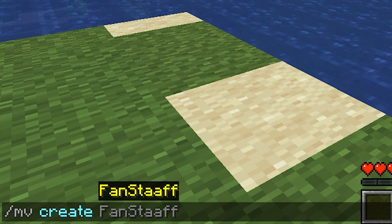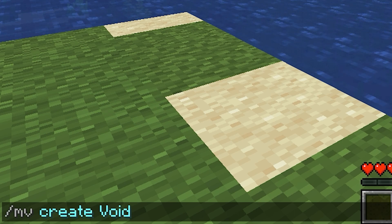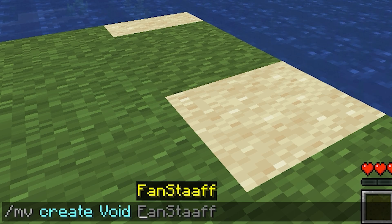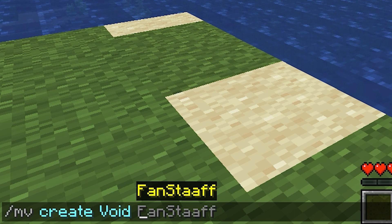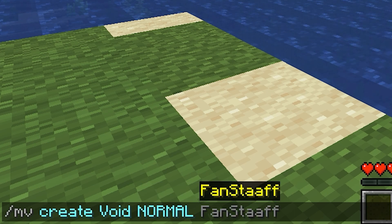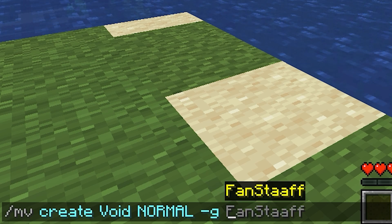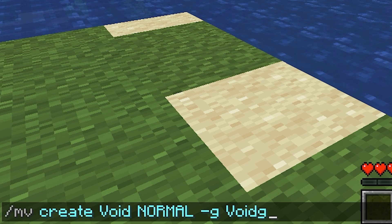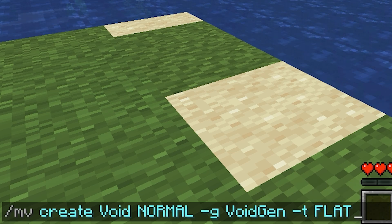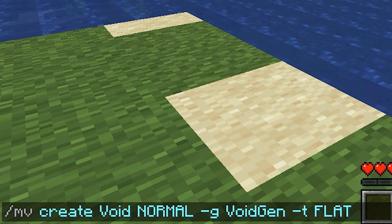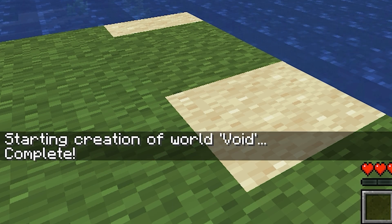To make a void world, just like creating any other world, we give it a name. Let's call it void. The next thing is we specify the environment — whether the sky and all that comes from the normal world, the nether, or the end. I'm going to choose normal. Then type -g which means generator, then VoidGen, and end it with -t and flat. Hit enter and it starts creation of world void.